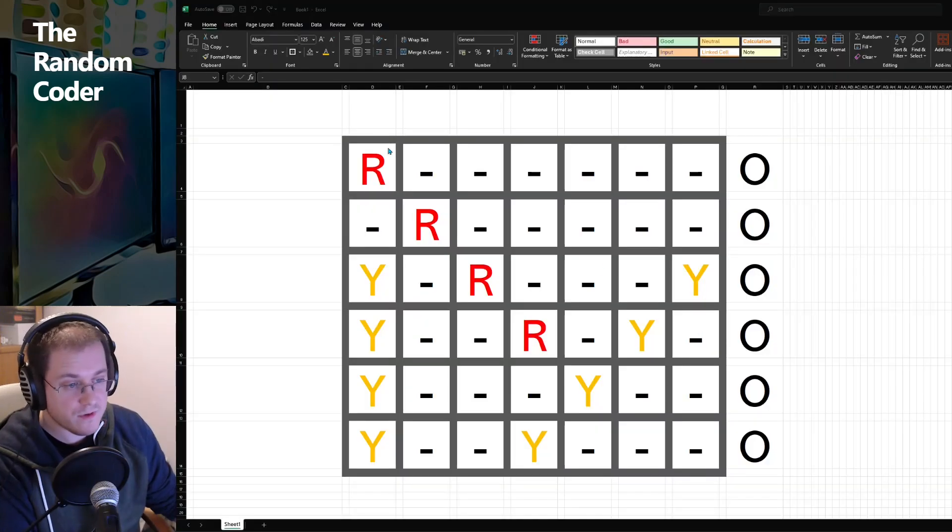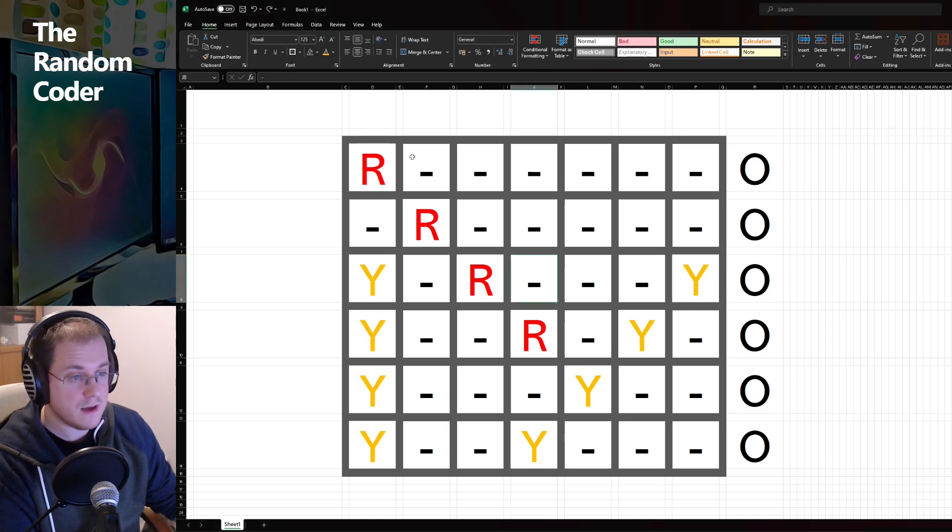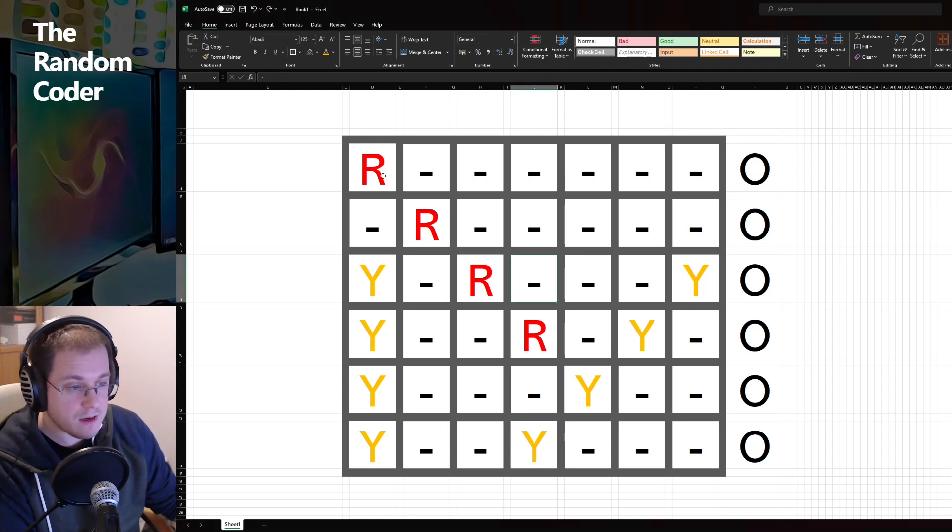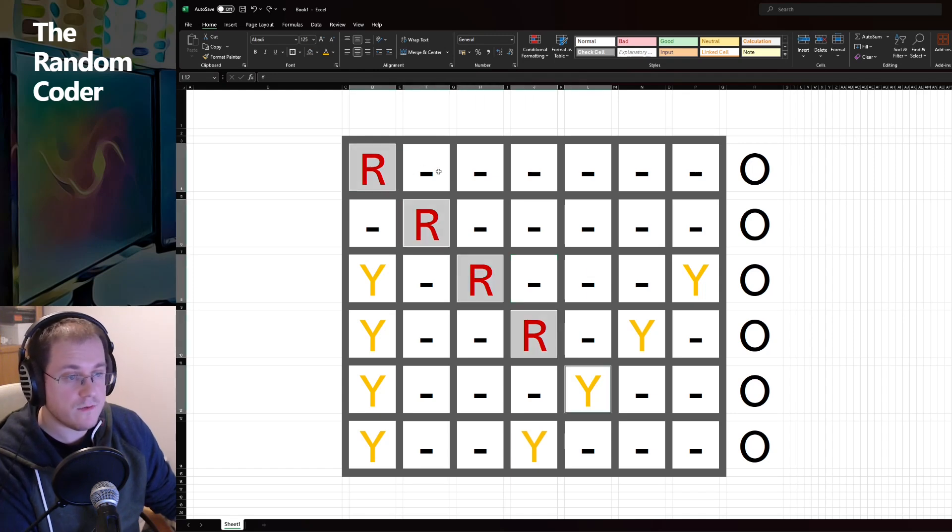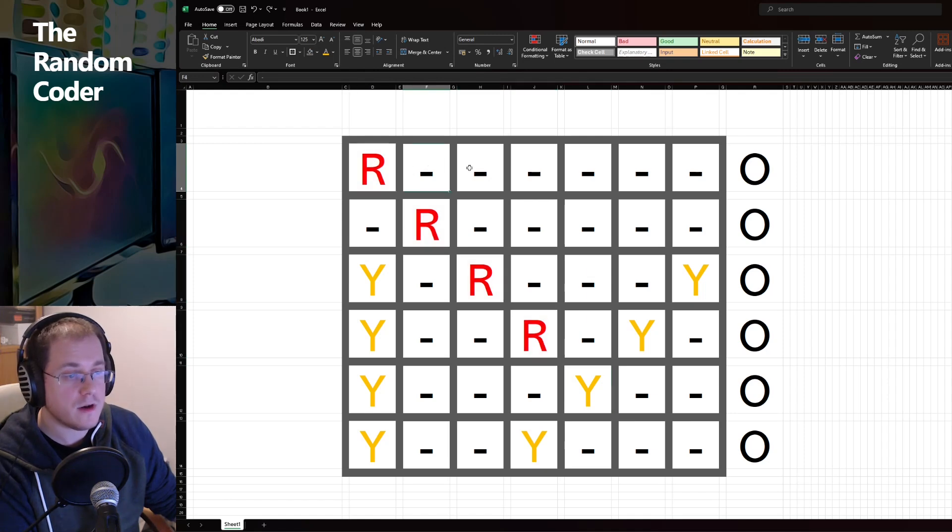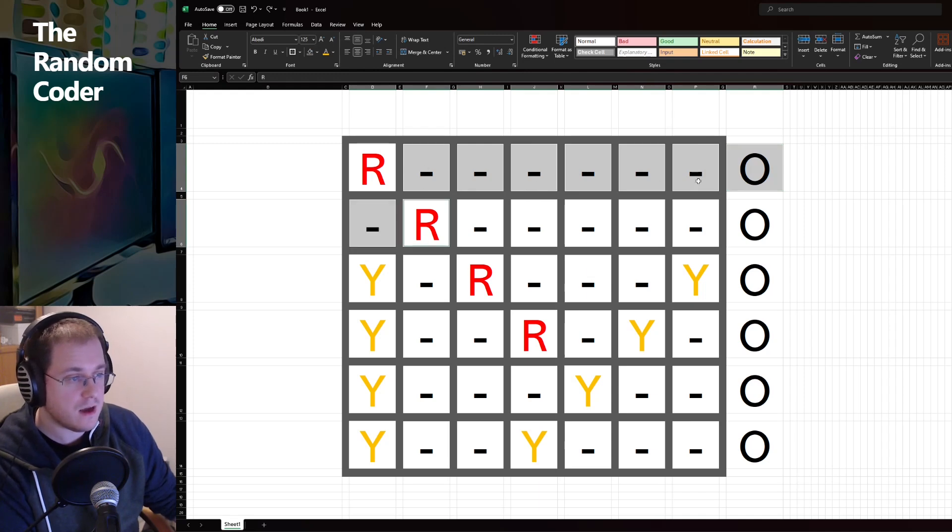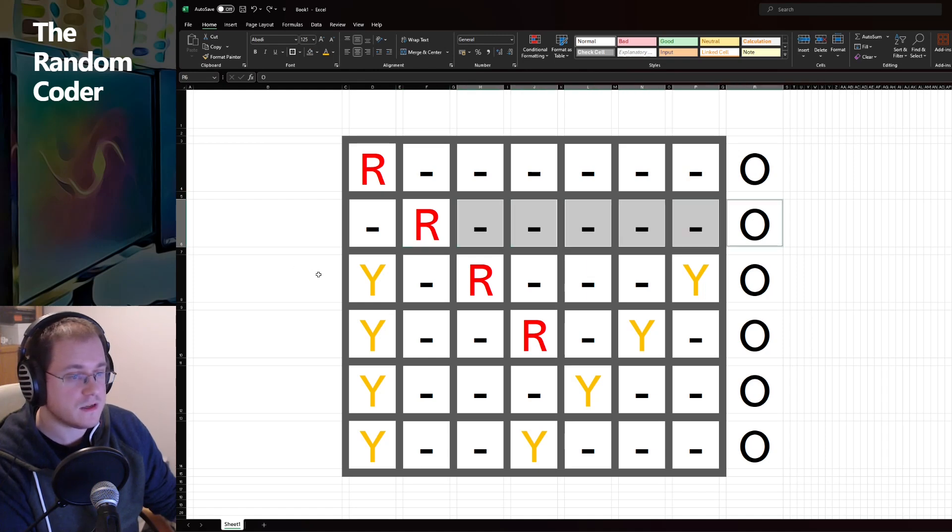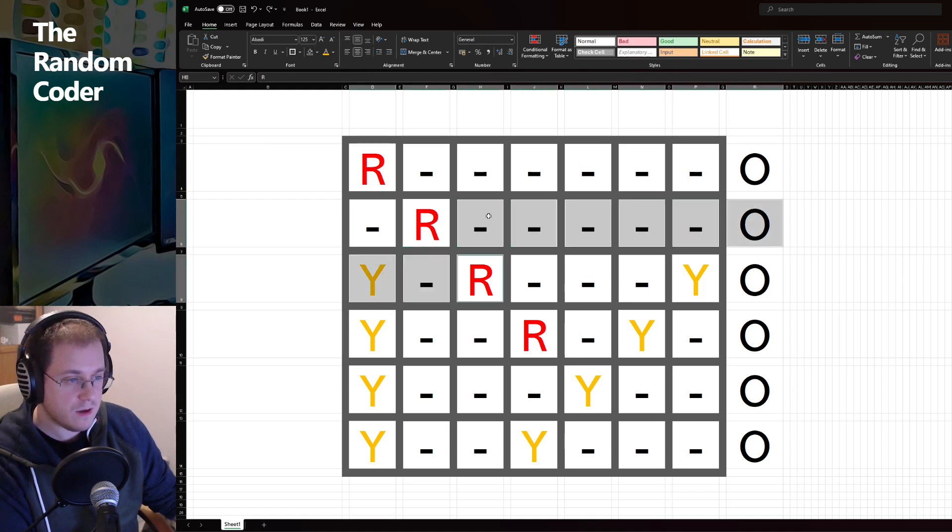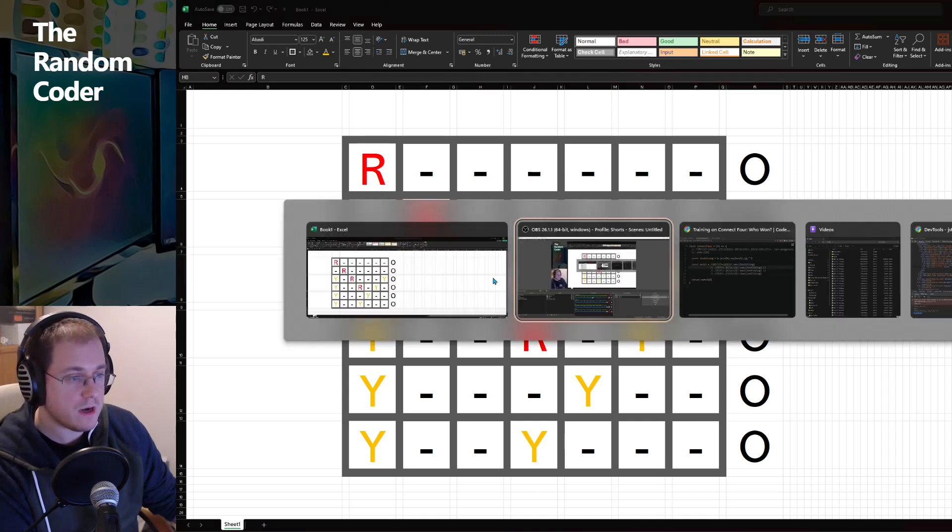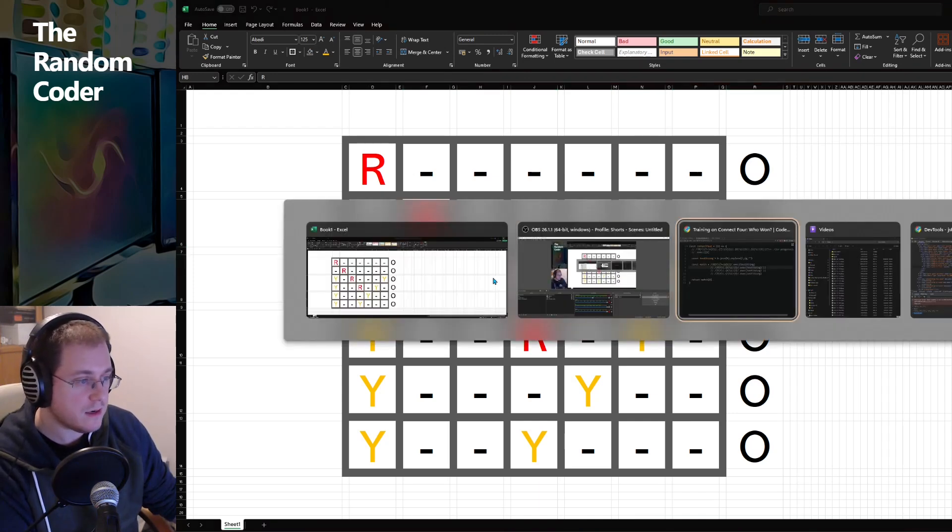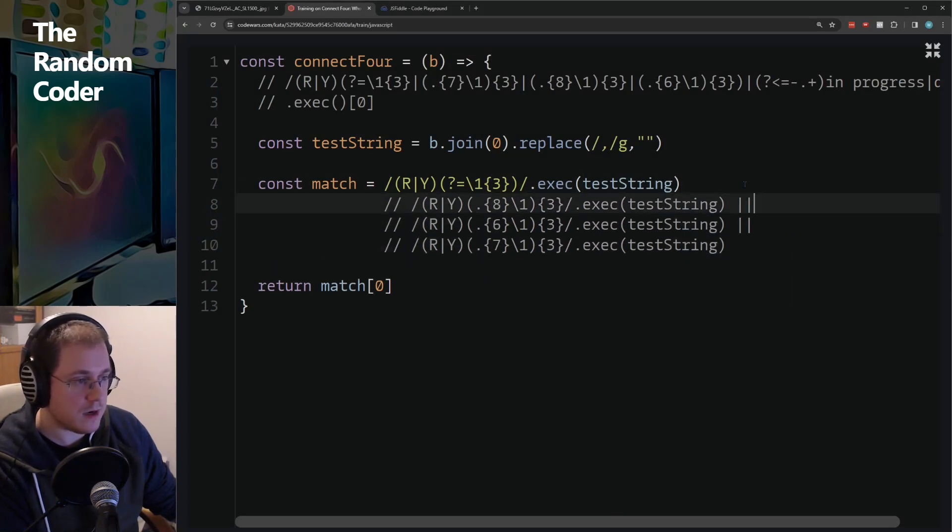The solution for the other directions follows a similar pattern that we've seen before. So going in this diagonal direction, we would need to match eight characters along here and then match an R again. And then eight more characters and match an R again. So that is why we end up with this one right here. We match eight of any character followed by the thing that we matched in the beginning repeated three times to match the entire diagonal.